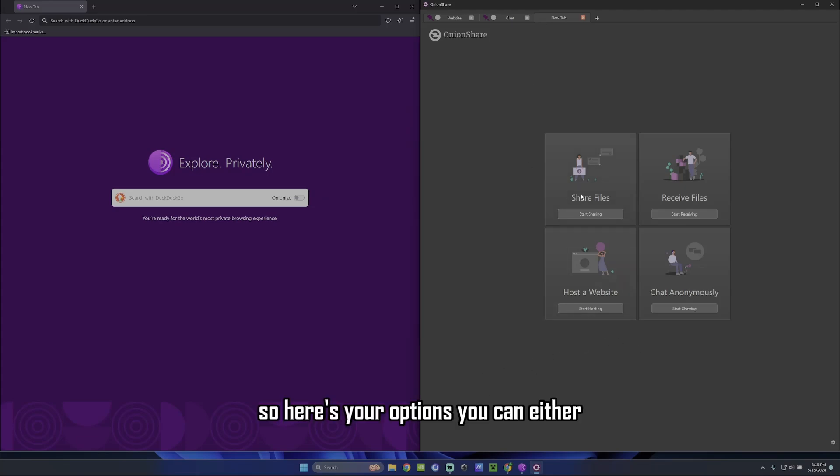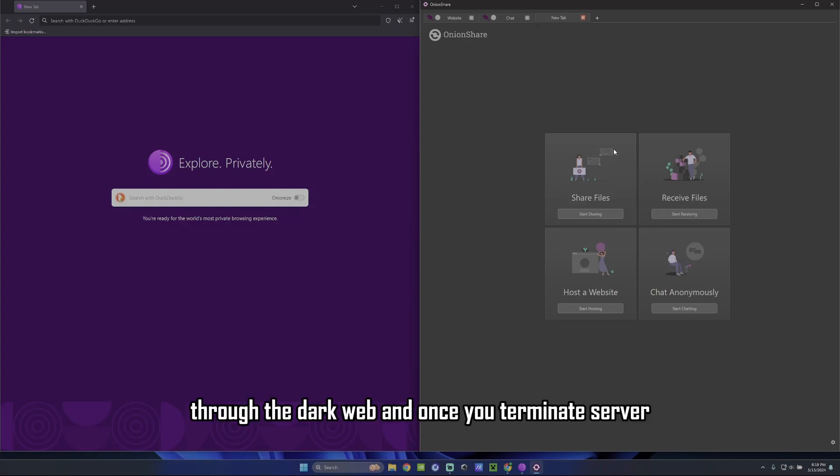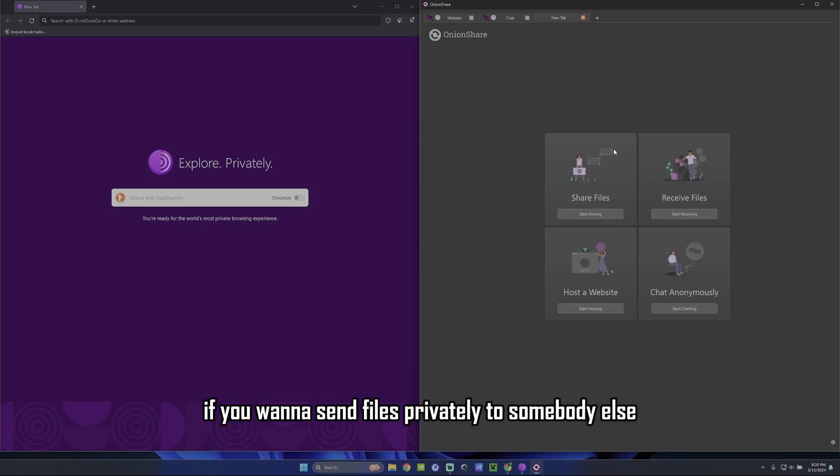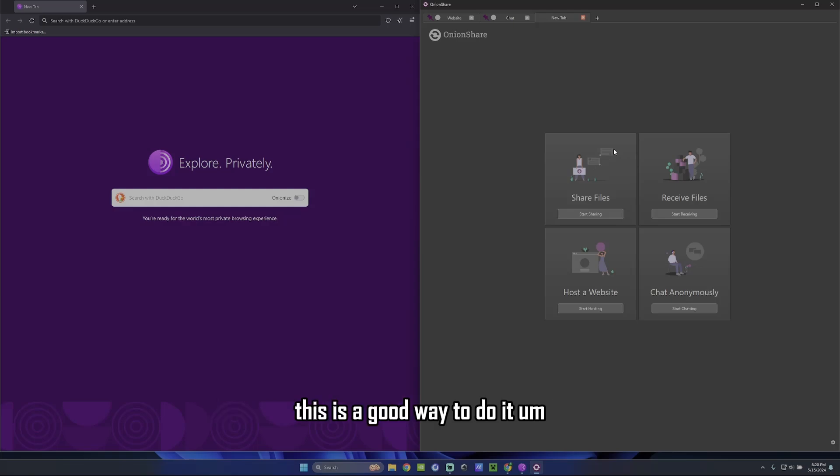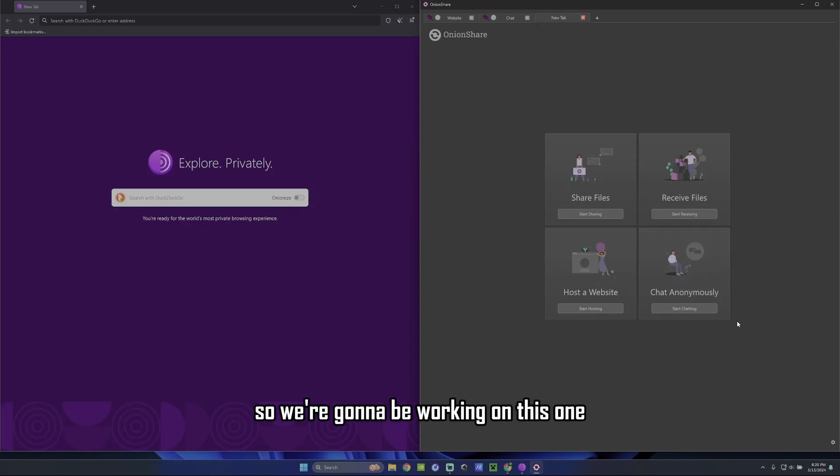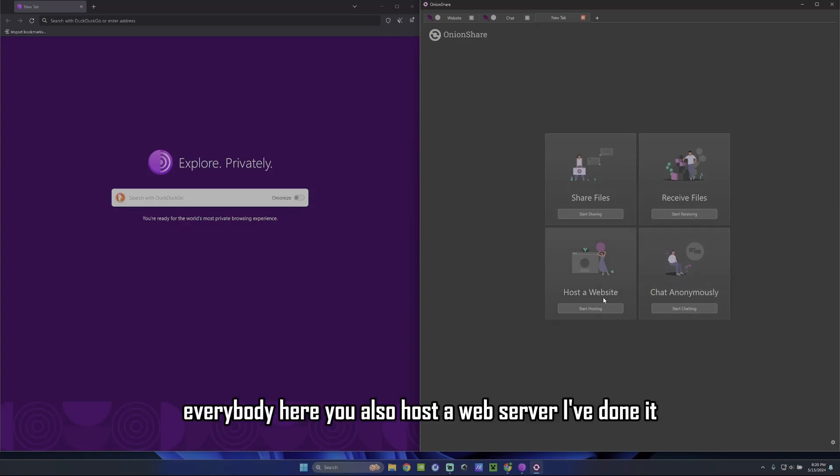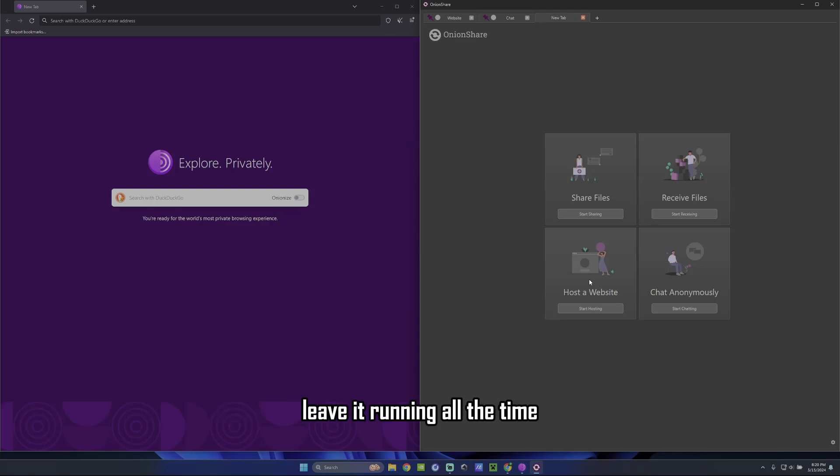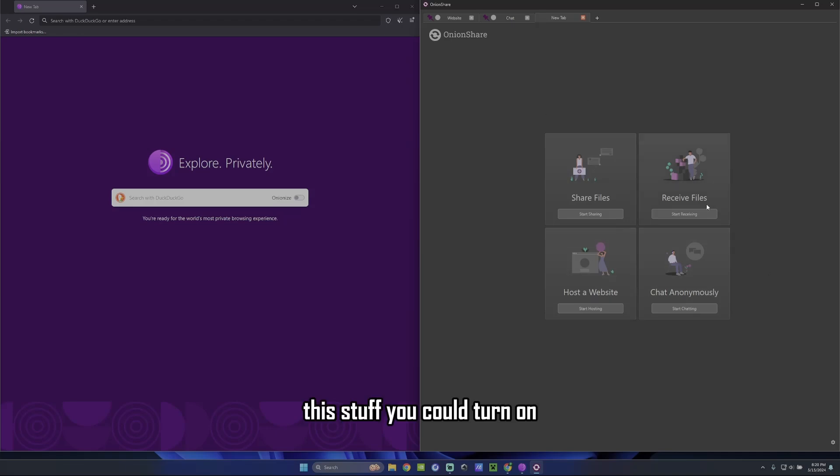So how to host this stuff. So here's your options. You can actually send files secretly through the dark web. And once you terminate the server, it's like it never existed. You won't be able to find it. So it's really good for that. If you want to send files privately to somebody else, this is a good way to do it. You can host your chat server. So we're going to be working on this one because this is the one that's probably the most valuable to everybody here. You can also host a web server. I've done it, but it's tough building the website. And it's kind of like you've got to leave it running all the time, which causes up resources. So I feel better just using this stuff. This stuff you could turn on, turn off, and it doesn't exist after you turn it off.